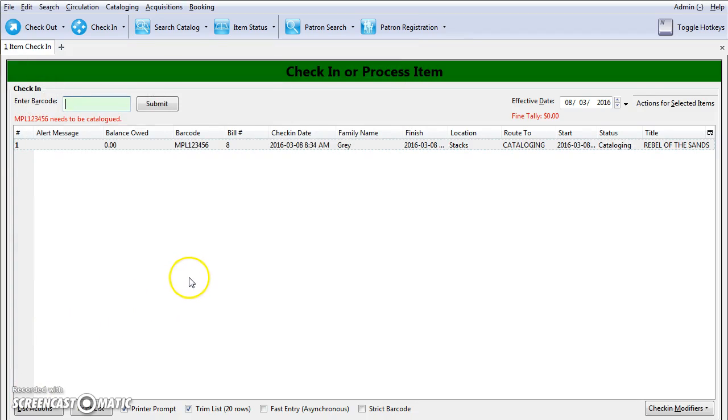If the pre-cat was an interlibrary loan item, you'll return the item through your third-party interlibrary loan system using your normal procedures. If the pre-cat item belongs to your library and needs to be catalogued, this item will need to be routed to cataloguing. We will cover this procedure in the next snippet video.